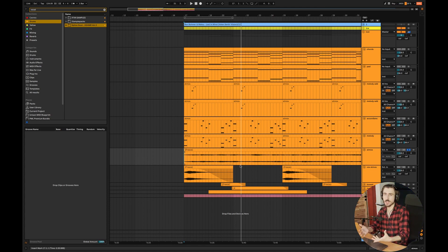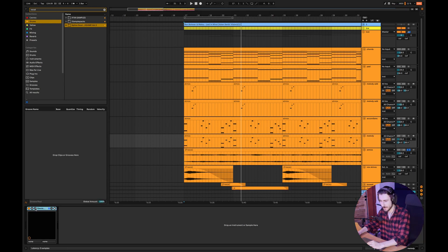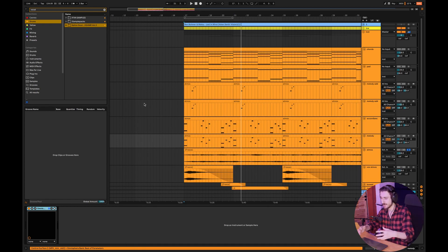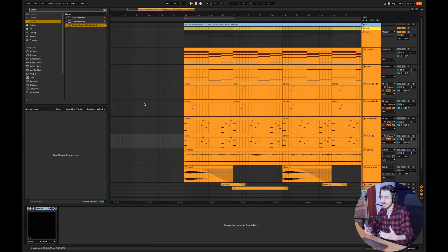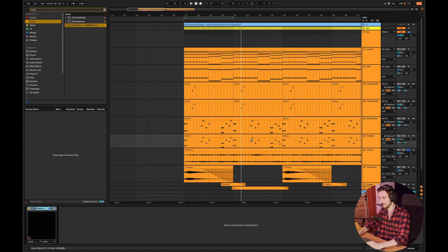So if you also enjoy using these kinds of loops, I'm using Omnisphere for the majority of the leads because I really like using organic sounds. But it's not really about the sounds itself. It's about the melody so you can just copy the melodies if you'd like.